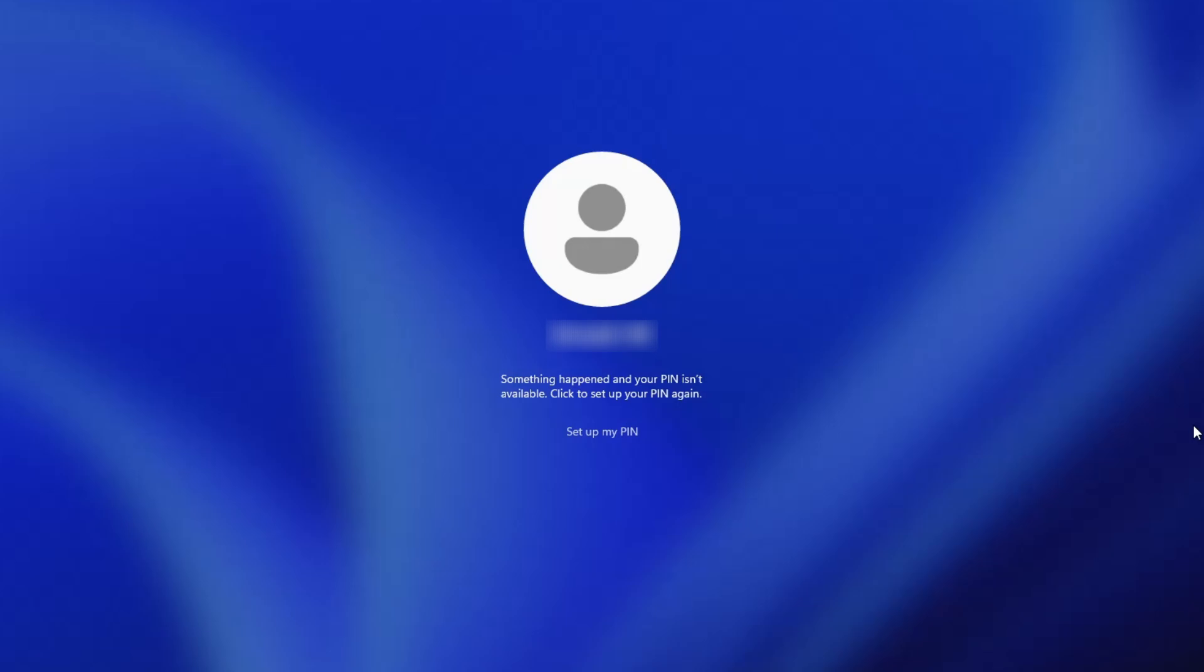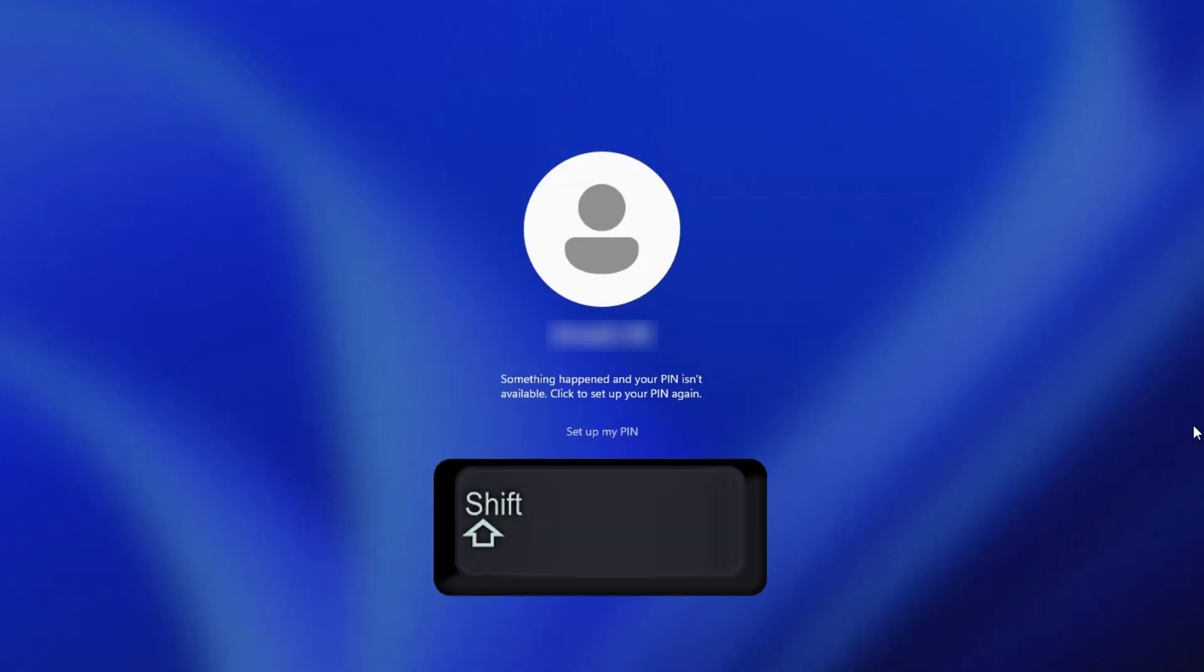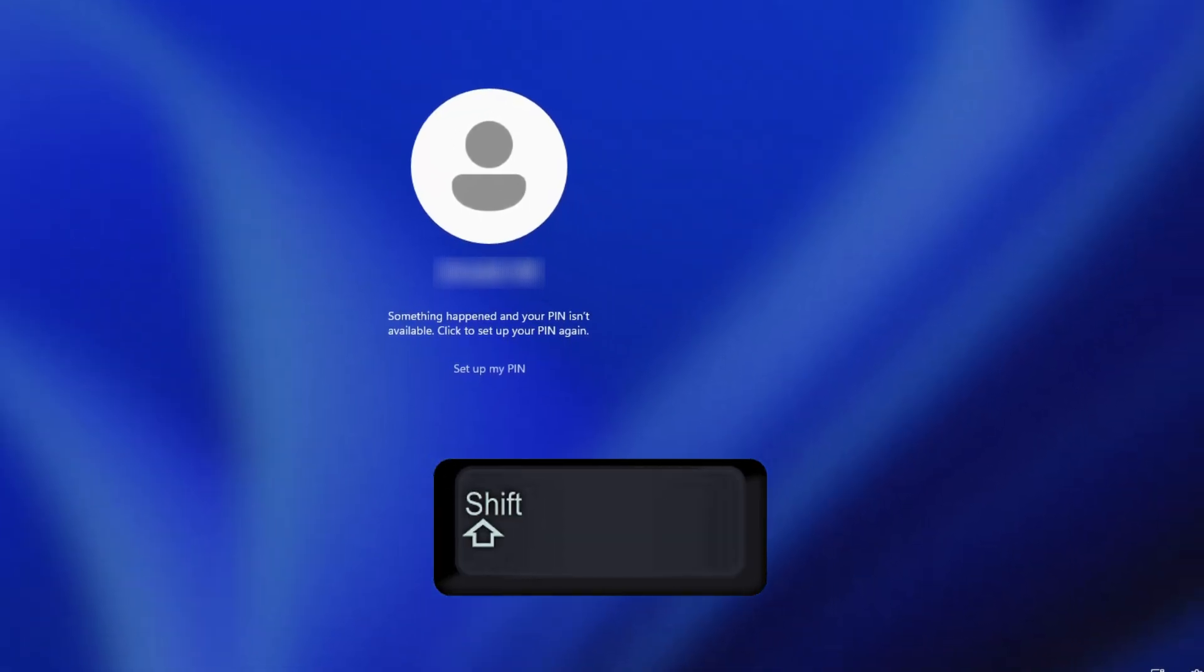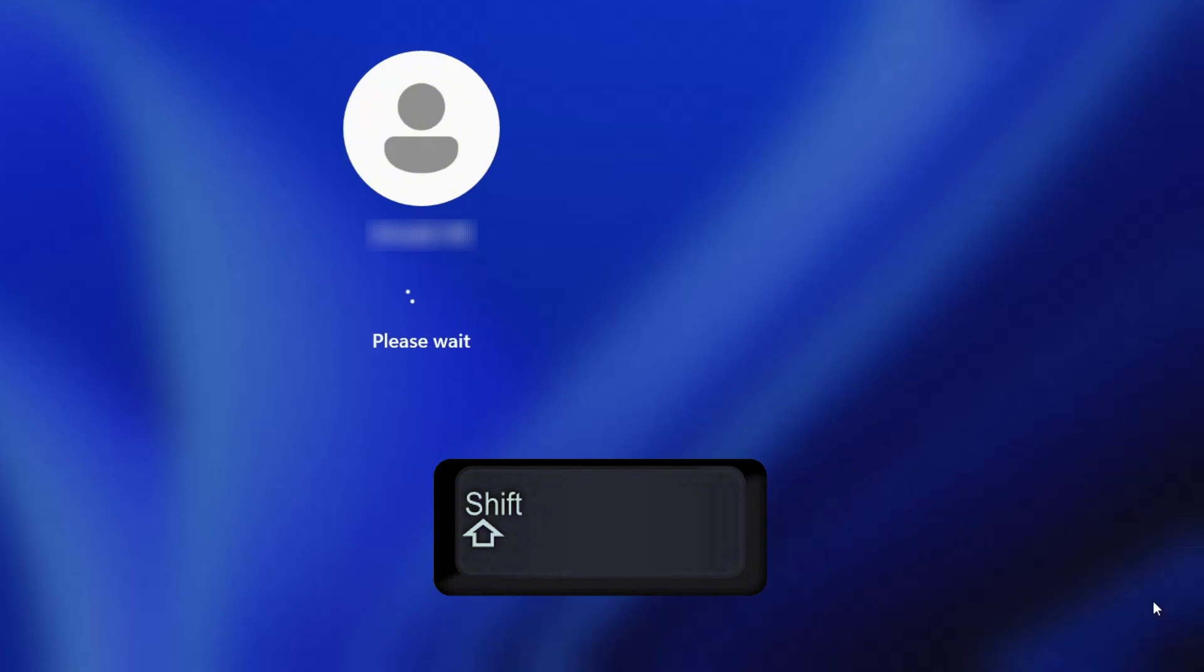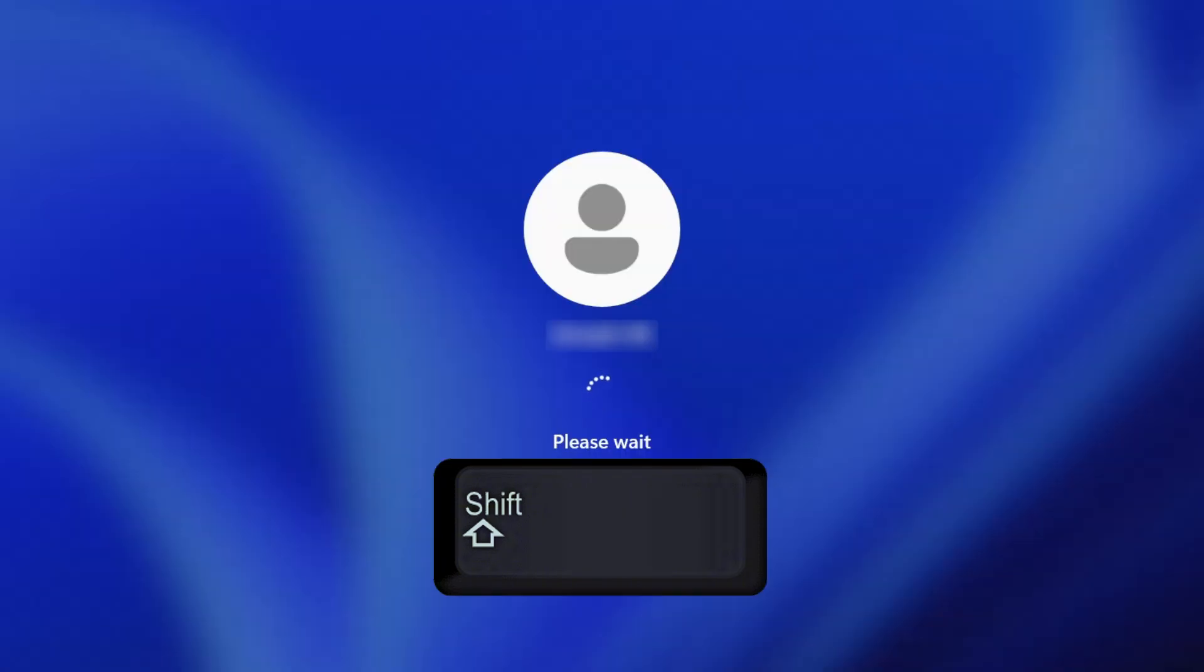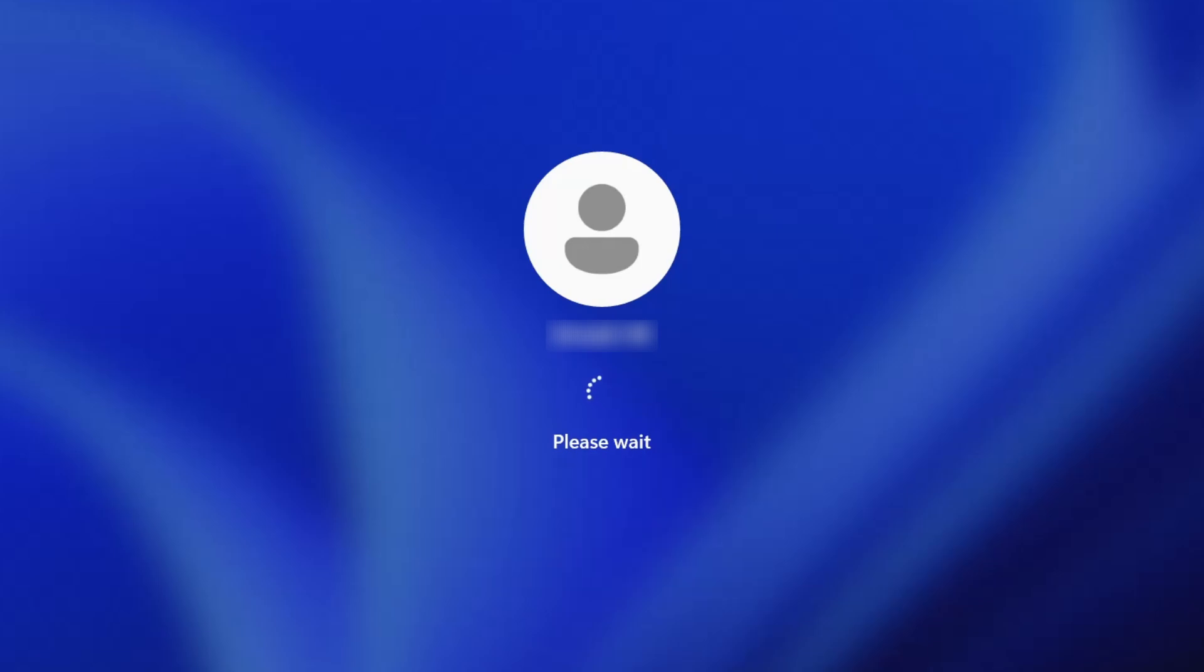On your keyboard, press and hold the shift key, and while still holding it, click the power icon in the bottom right corner of the screen. Then click on restart and confirm by clicking restart anyway. You can now release the shift key.